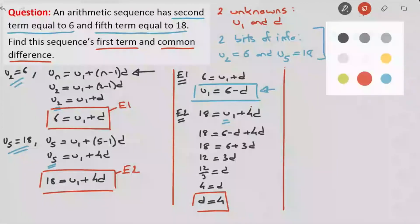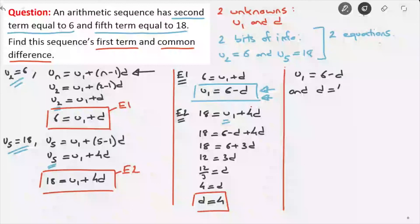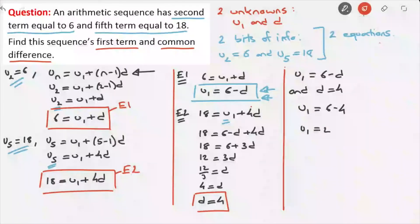To find U1, we go back to the expression found from equation 1. We know U1 equals 6 minus D, and we know D is equal to 4. Replacing D by 4 gives U1 equals 6 minus 4. Finally, U1 is equal to 2. We're done — we've found the sequence's first term and its common difference. That's how you would solve this type of exam question.